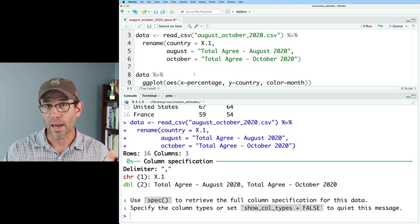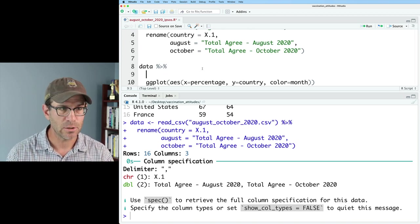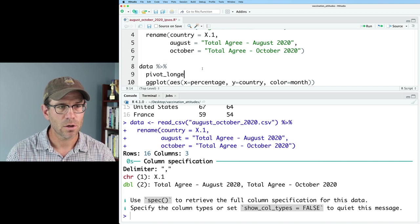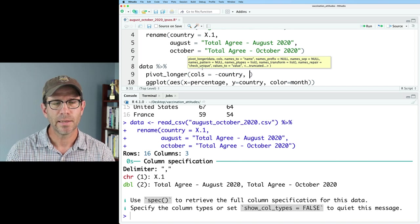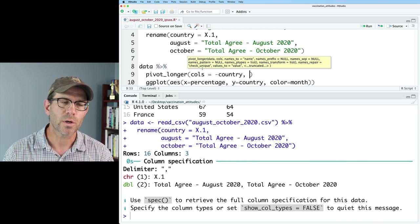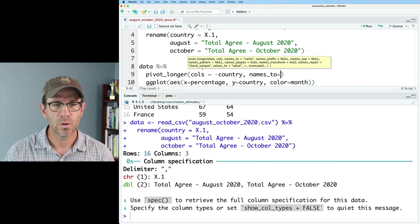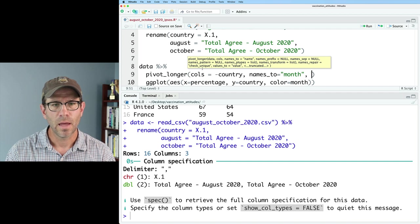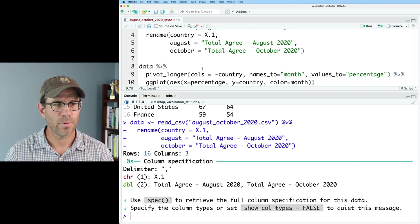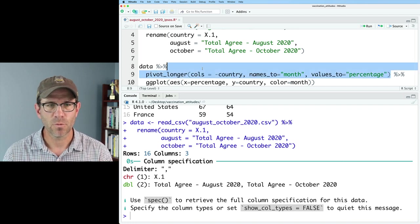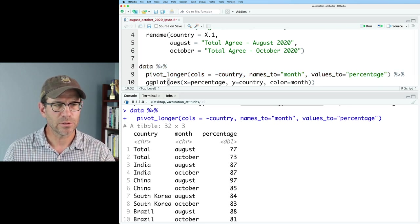Within this pipeline I'll go ahead and do pivot_longer. I'll do cols equals minus country — so we're going to pivot longer the columns that aren't country. I'll do names_to equals month and values_to equals percentage. And then we can pipe that into ggplot. If we want to see what this data frame looks like, we've got country, month, percentage, and we can then do ggplot and add geom_point.